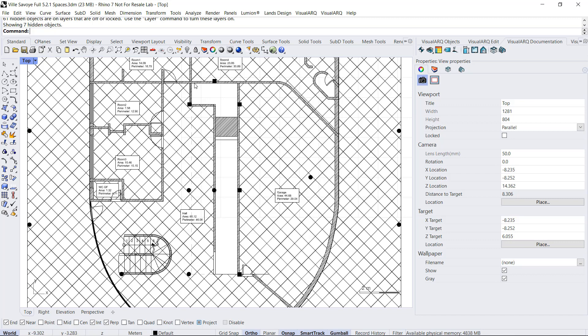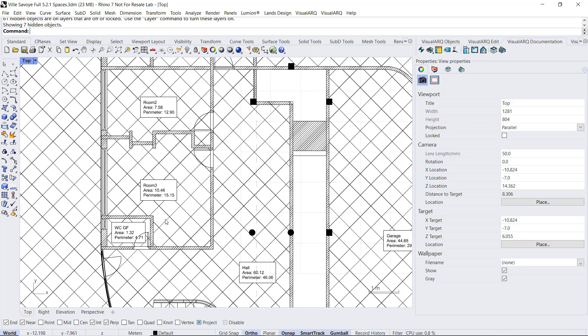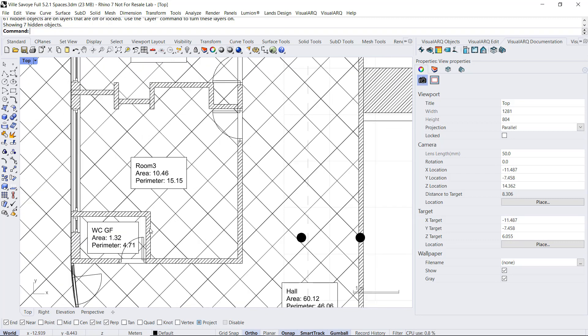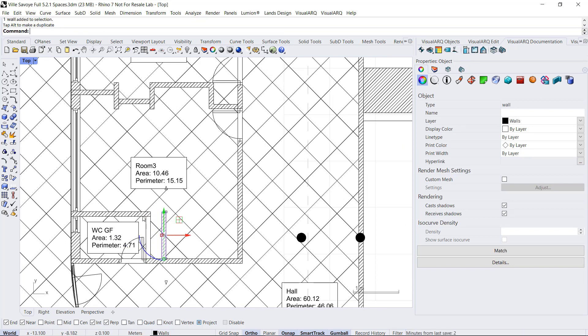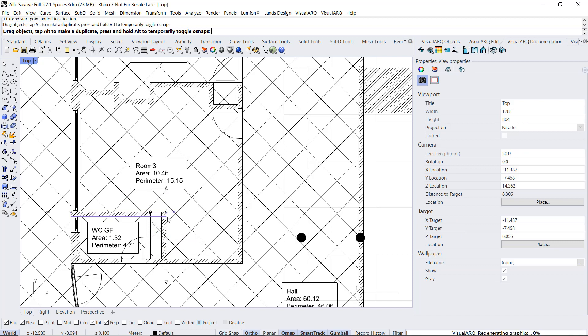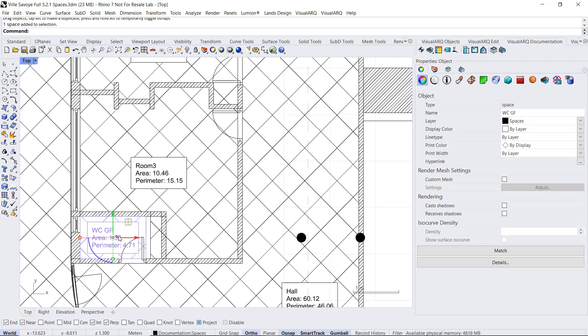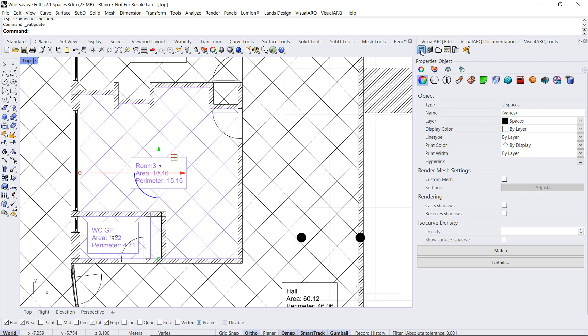So if we change the position of that polyline or any other visual objects that define the boundary limits of a space, for example, if we extend this wall and make this toilet bigger, now we can select these two spaces, go to the VisualArch tools toolbar, and update them. So they will recalculate the information in their levels.